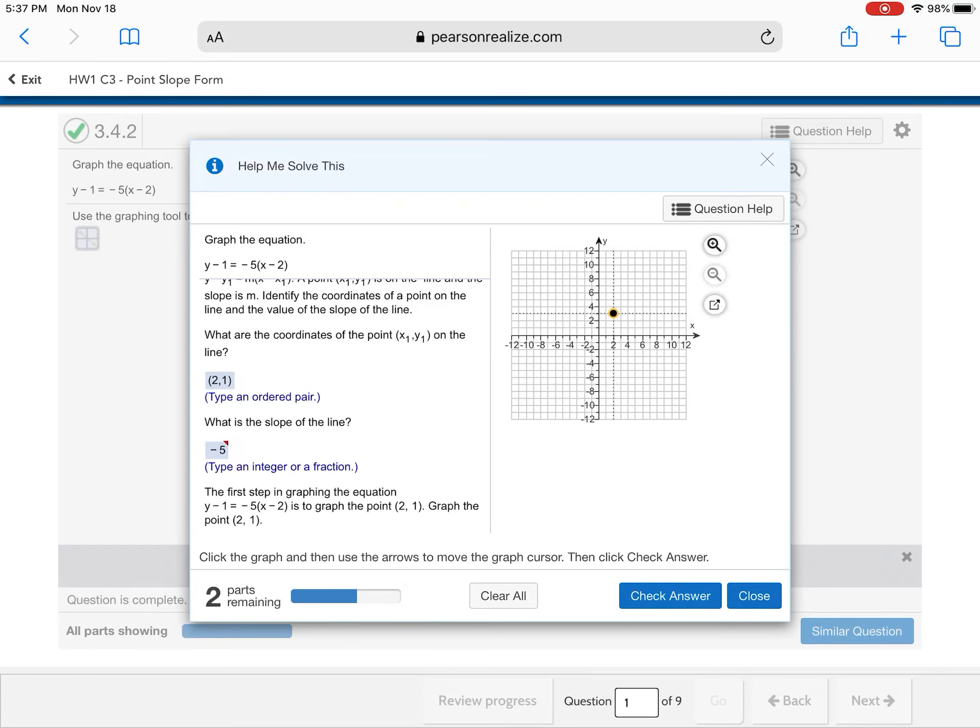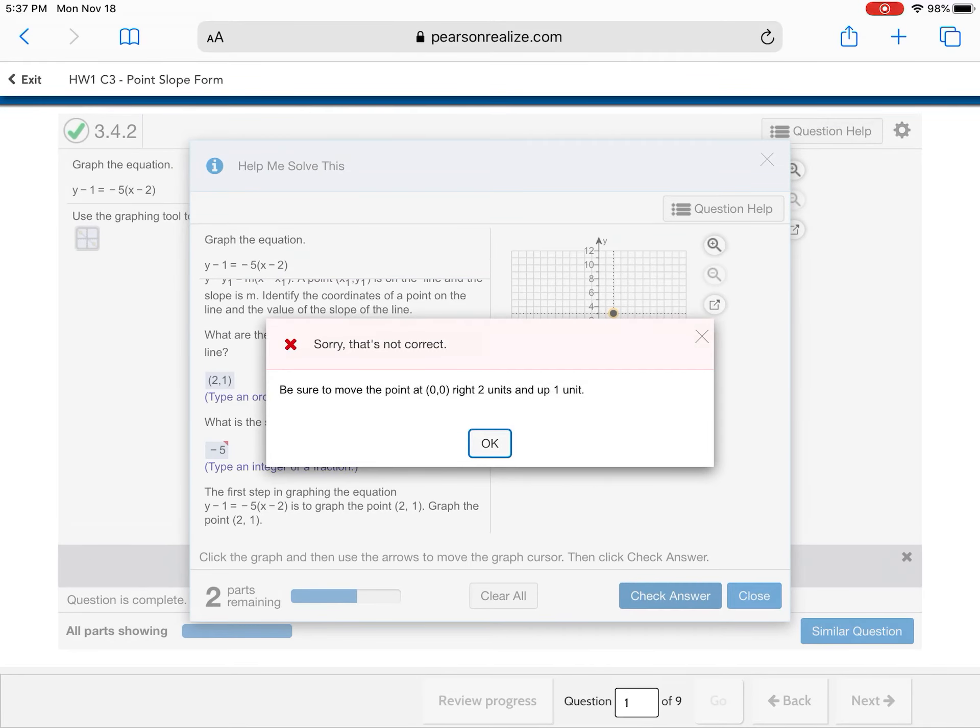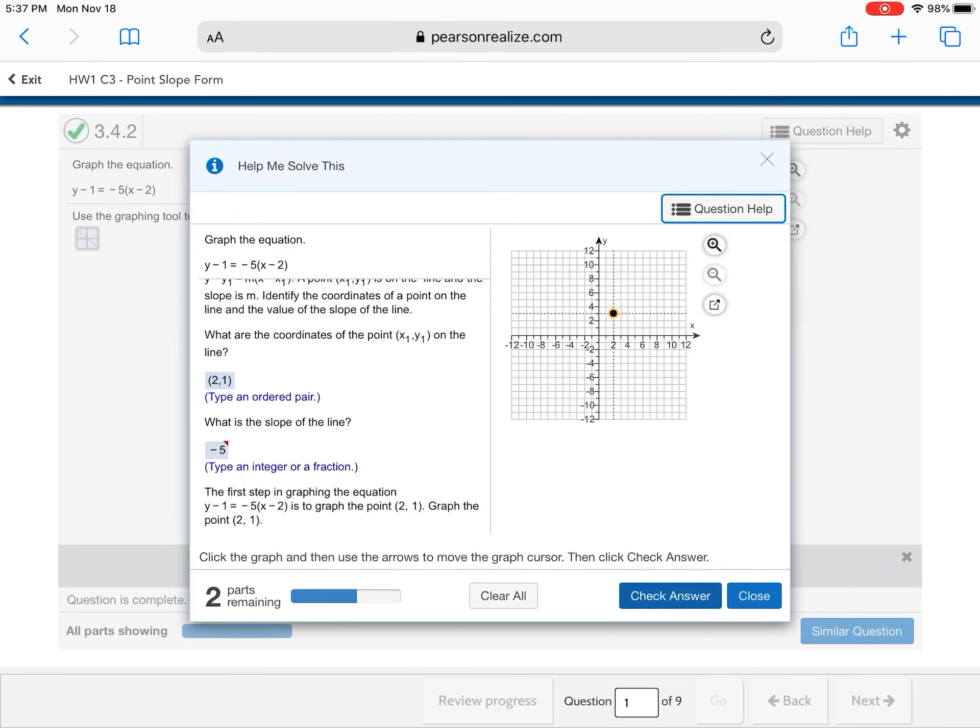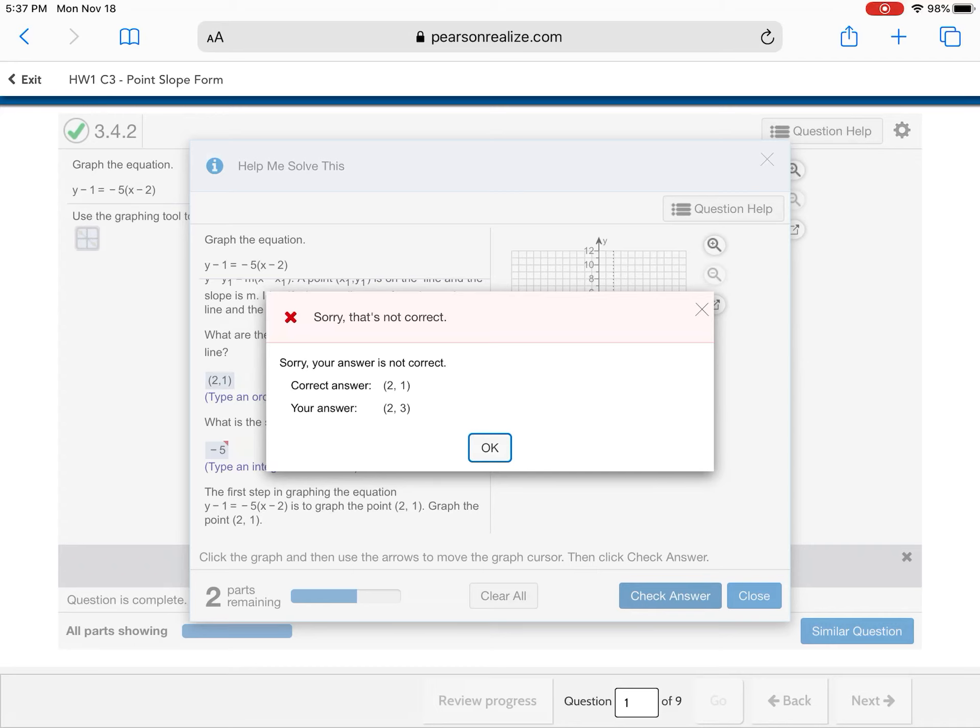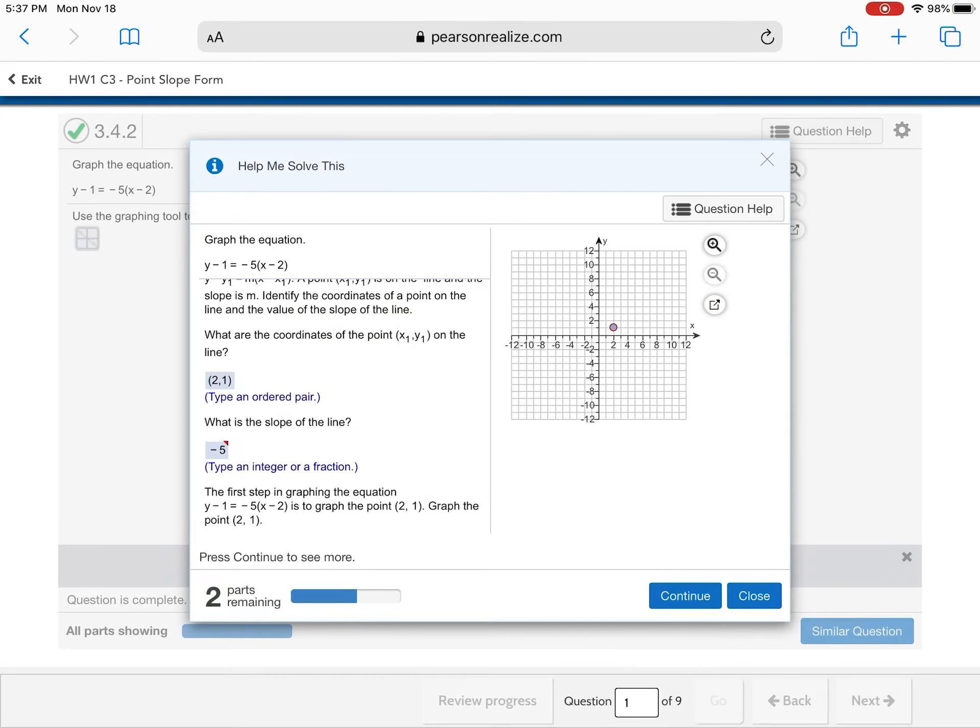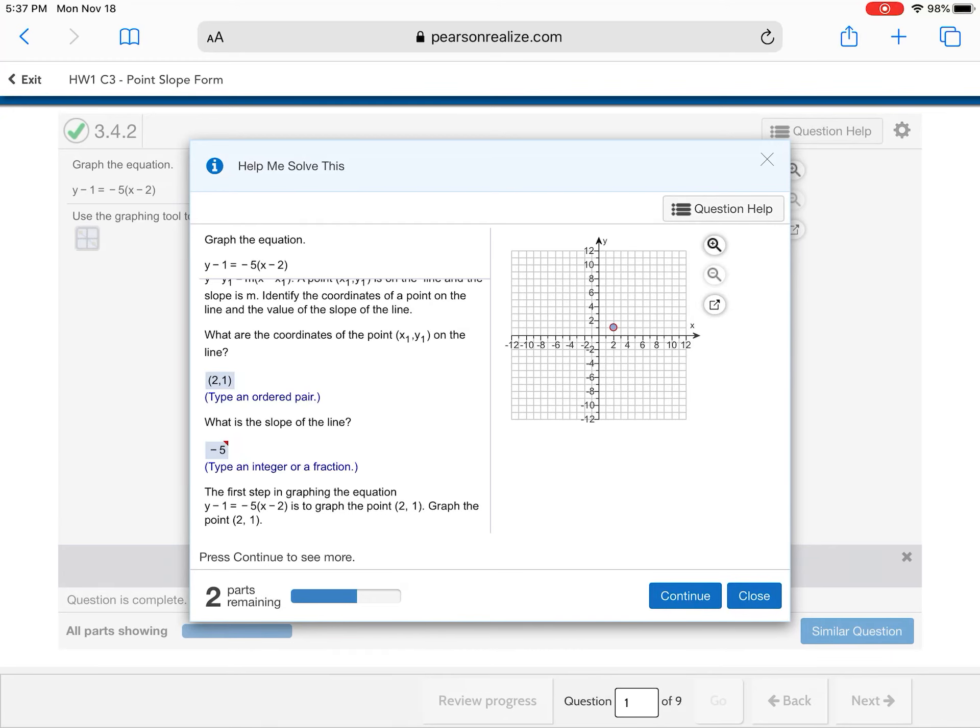Alright. Let's, let's tell me I'm, like, confused. I'm, like, got no, like, I'm not graphing it right. Okay? So it tells me it's gonna take you step by step. It put the right point on there. Okay? I'm gonna continue.